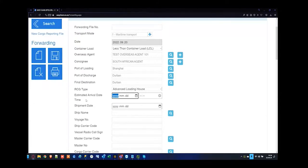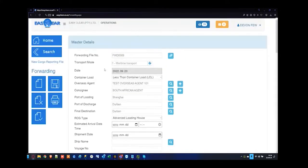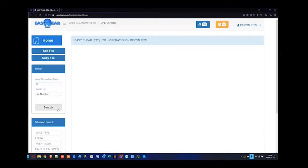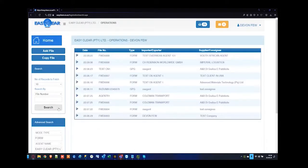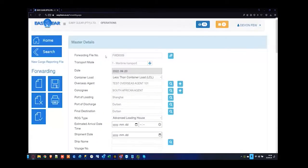Estimated arrival date and time — as per the master bill of lading, when is this information coming through? If I don't have that information on hand, I can press save and the forwarding file is now saved as a placeholder. I can wait a day or two for the overseas agent to come back to me, carry on with other work, and then search for the file later. Once I receive the master bill of lading, I can go ahead and proceed with the rest.